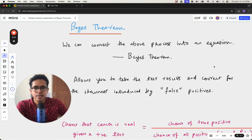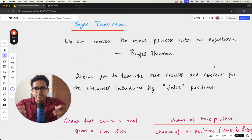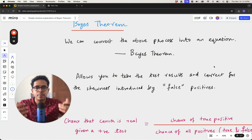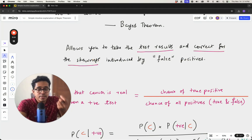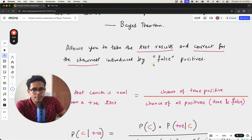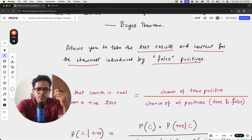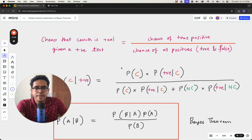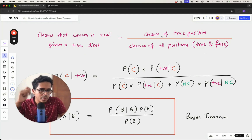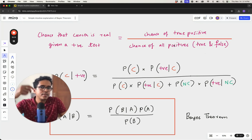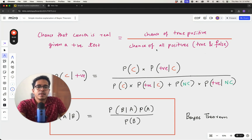What Bayes theorem does is exactly what we discussed in this table — it converts that logic into an equation. It takes the test results and corrects for the skewness introduced by false positives. We can write: the chance that cancer is real given a positive test equals the chance of a true positive divided by the chance of all positives, meaning true positives plus false positives.